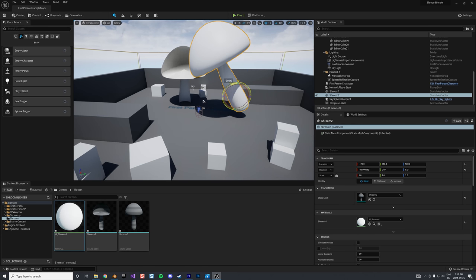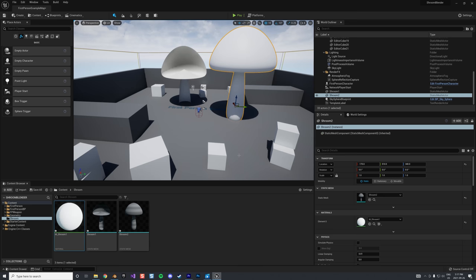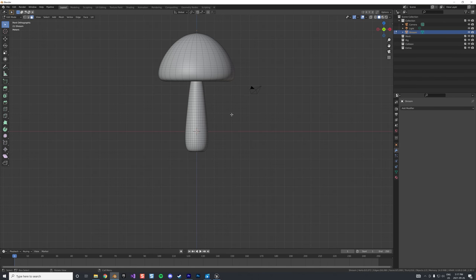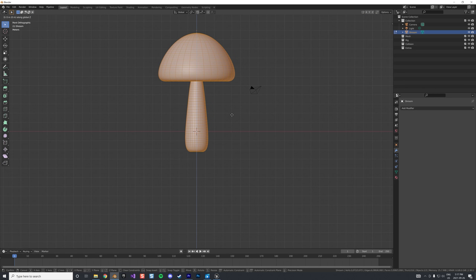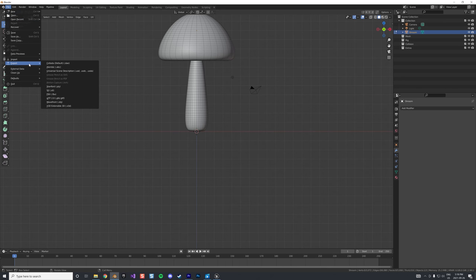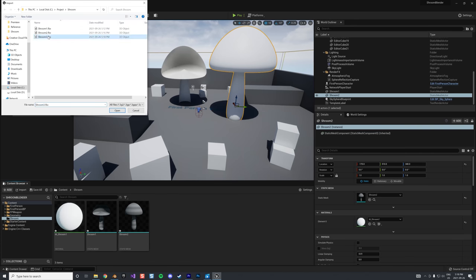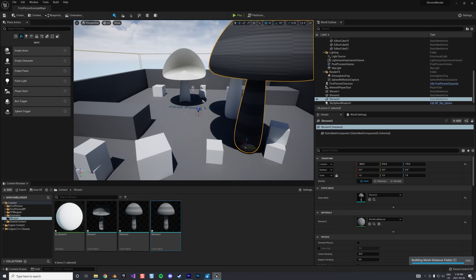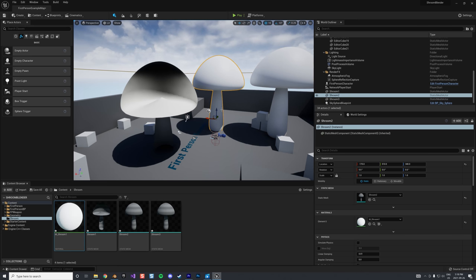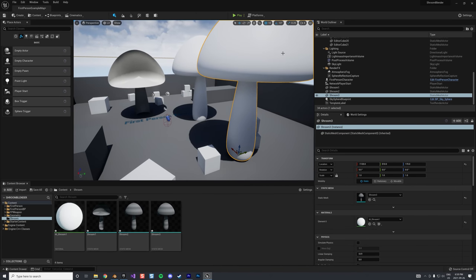To fix the pivot/axis issue, we go to the side view in Blender and grab the mesh, moving it up along Z so the base of the mushroom sits at the world origin. We export as shroom_3, import into Unreal, and now the axis is at the base of the mushroom — much more convenient. This concludes the first round of fixes, and we can consider this mushroom correct.